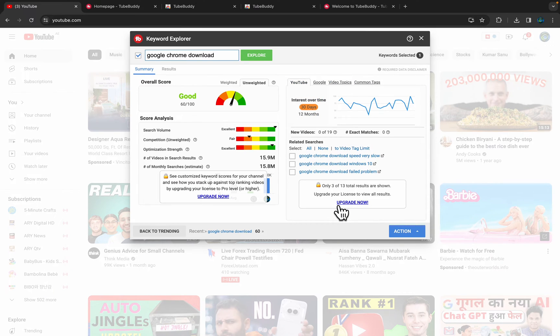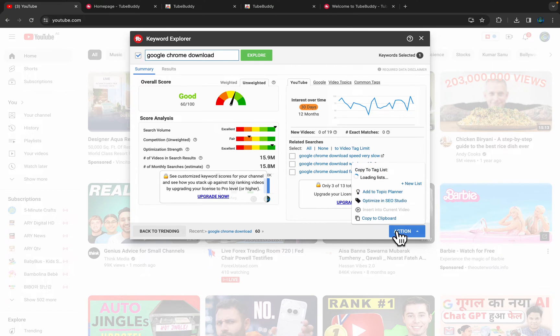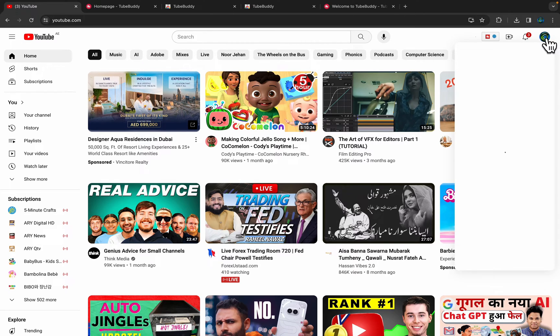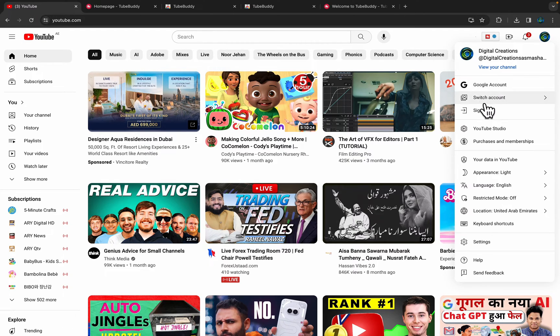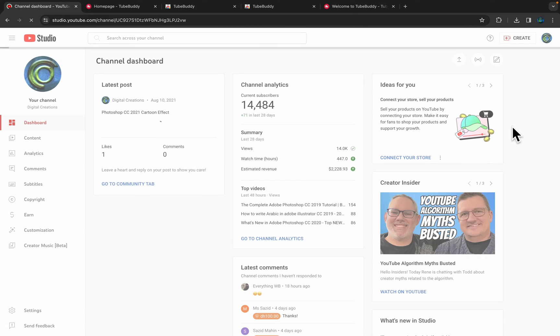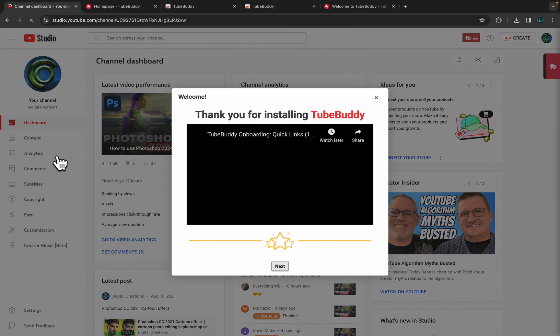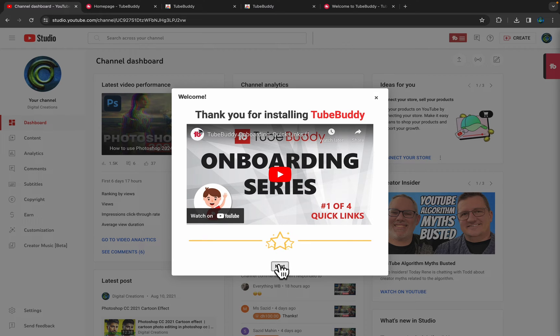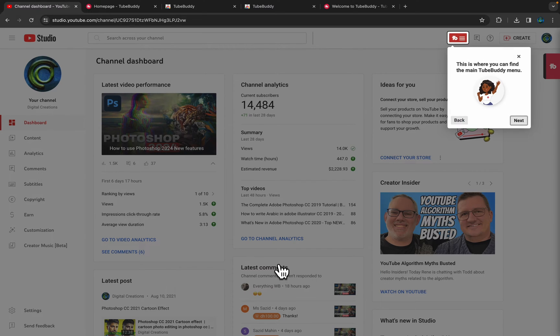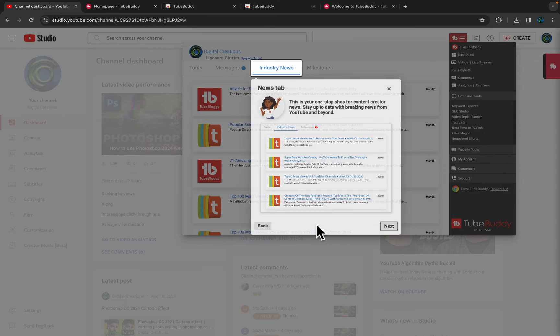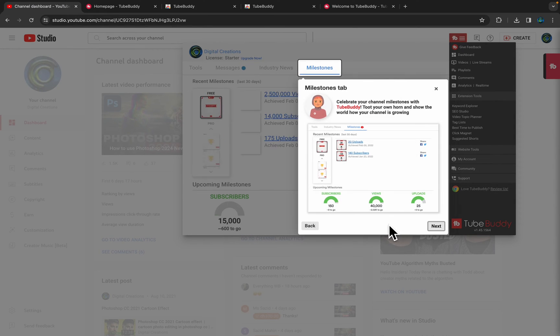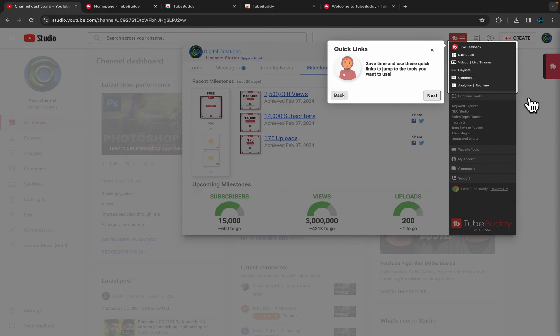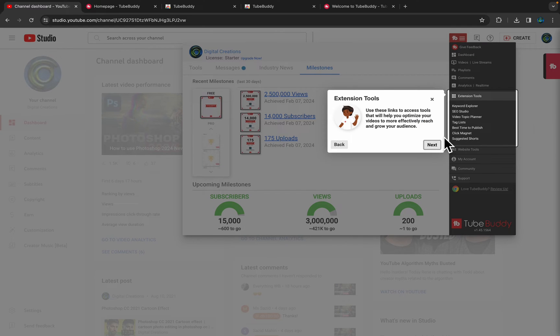To get more options, you can upgrade your license. Simple as that. We're just not going to upgrade it right now. I'm going to show you the YouTube Studio. Here you will see after installing this TubeBuddy extension, it will be showing in your YouTube Creator Studio. Simple as that, it will show all the features.